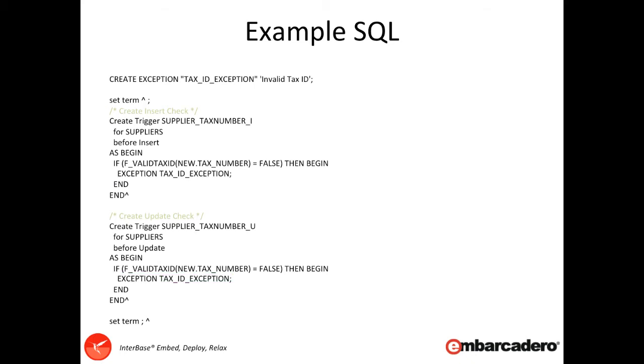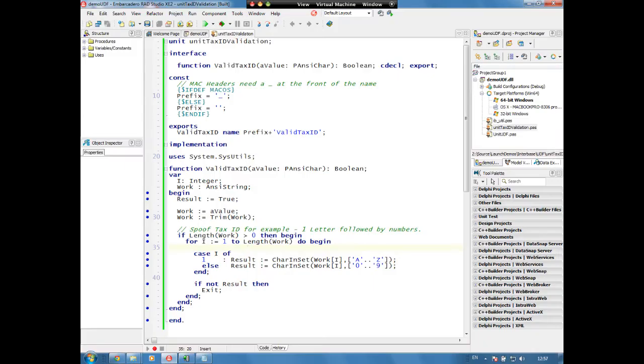So let's have a look at that in practice. Okay, so let's start with our UDF.